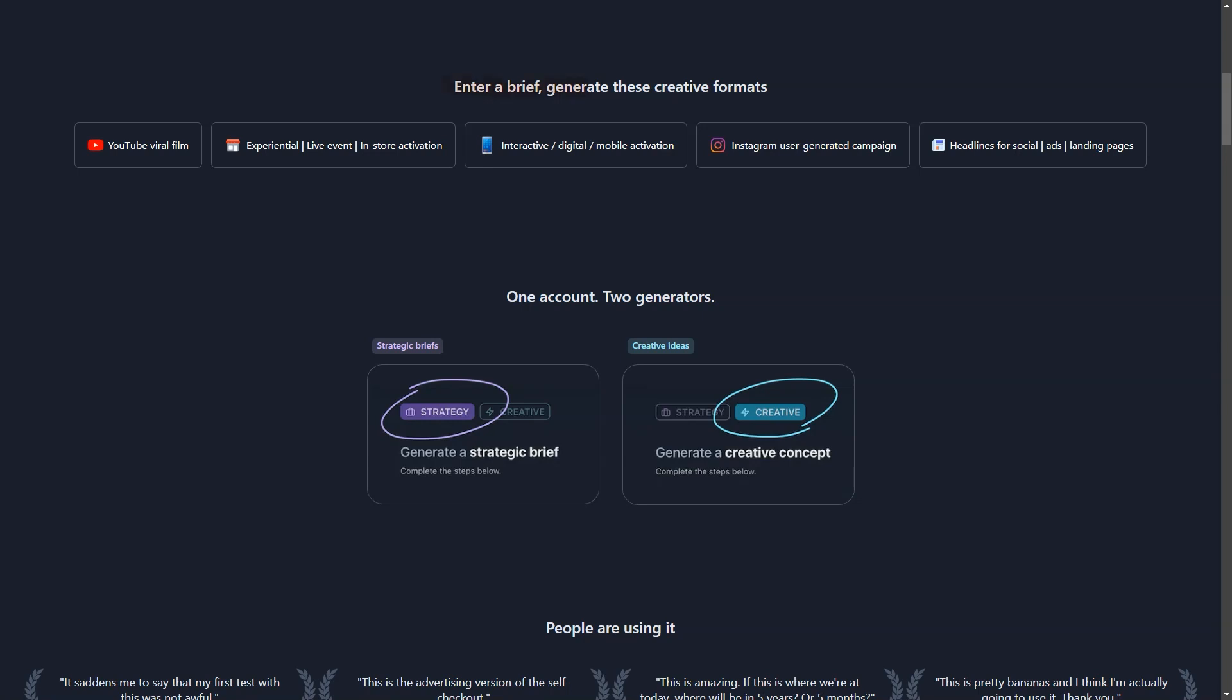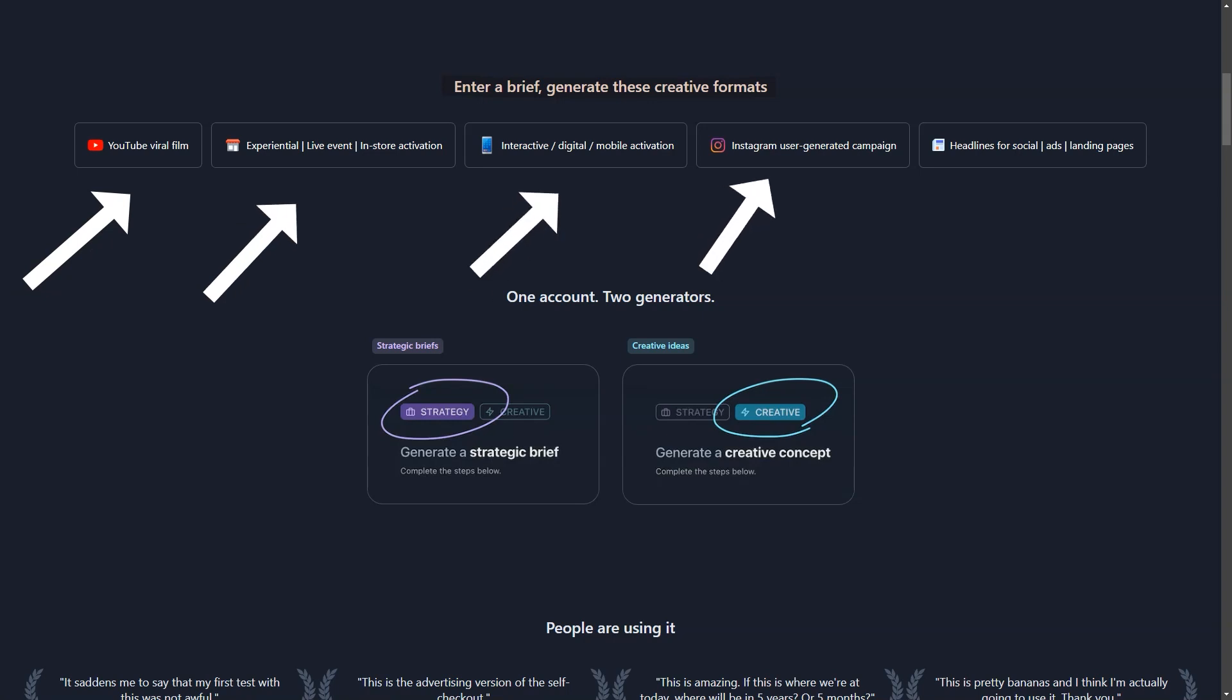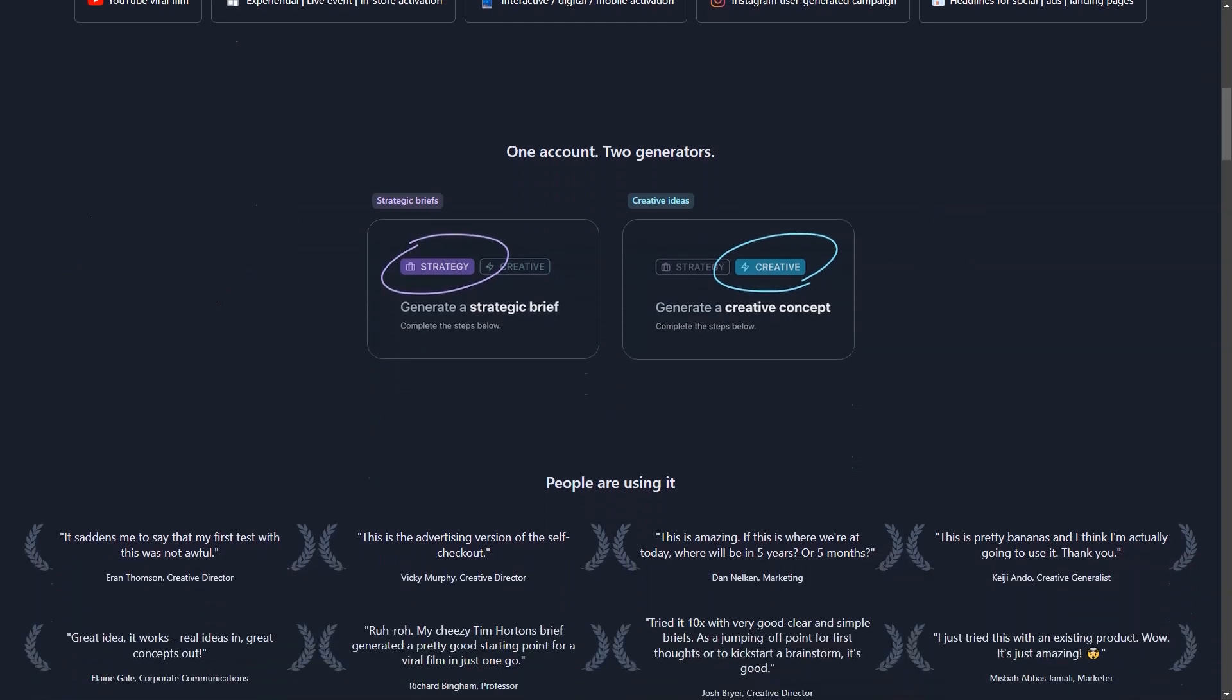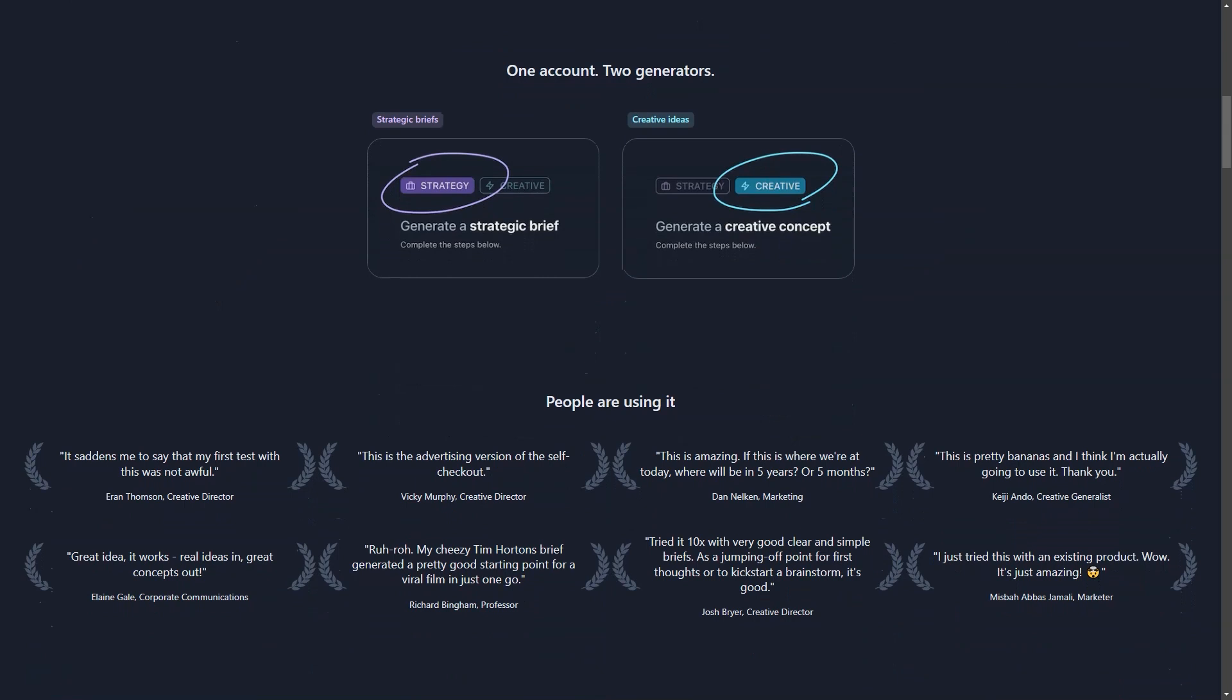With a user-friendly and tested interface, you'll have no problem diving into AI-generated creativity. And the best part, you can save all your brilliant ideas in custom folders for easy organization and access. No more shuffling through stacks of paper or trying to find that one idea buried in your notes app.